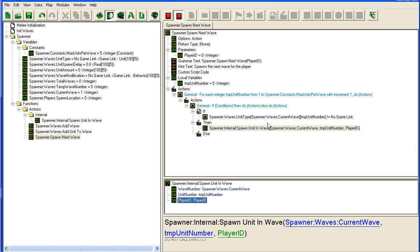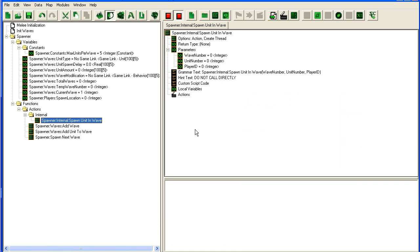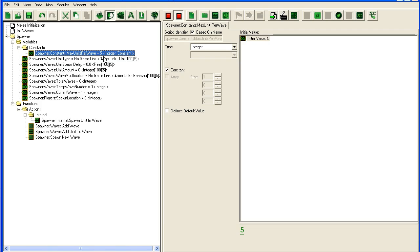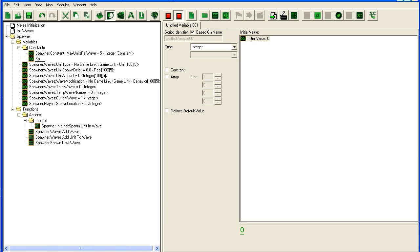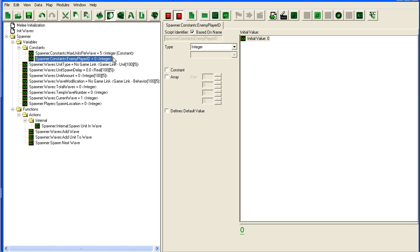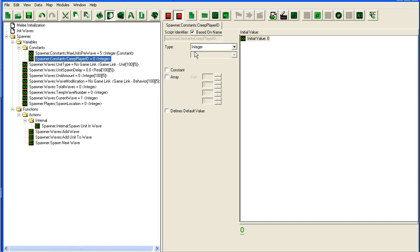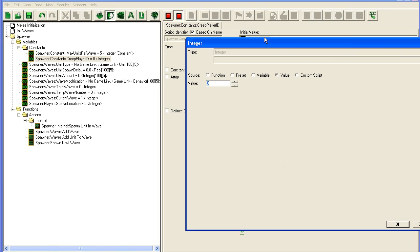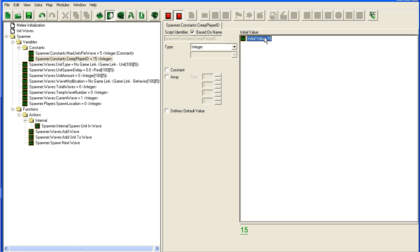All right, so now we can start actually spawning the units. I'm going to add another constant: spawner sense enemy player ID, or creep player ID. This is going to be the owner of the units that we spawn. I'm going to put it to player 15 since that one is the default hostile player.